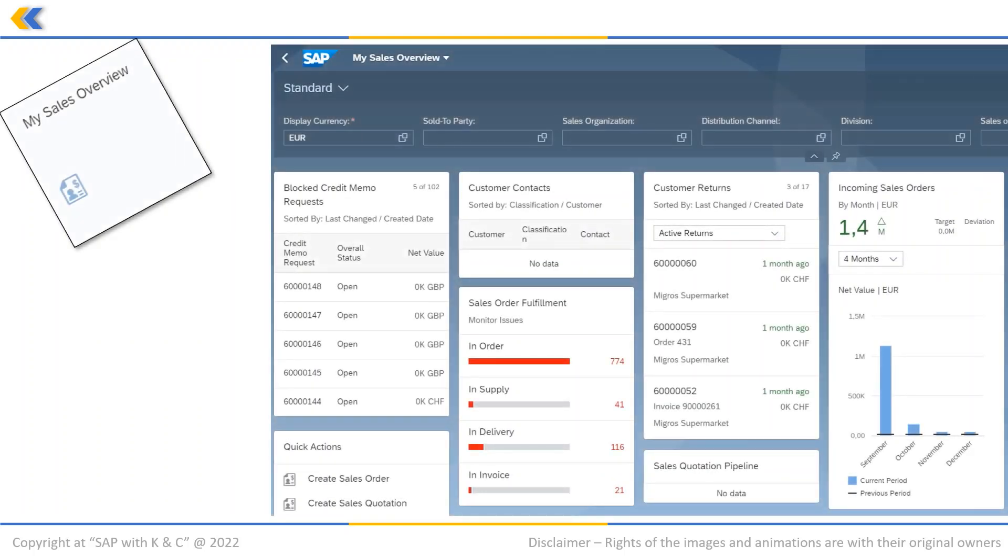Let us talk about the first in our list: My Sales Overview app. This app provides information on sales data including open sales quotations, open sales orders, blocked credit memo requests, and customer returns.